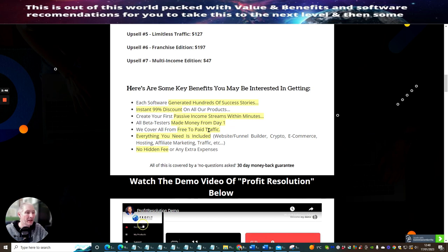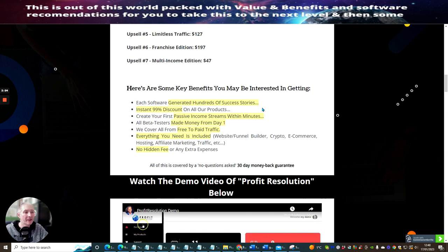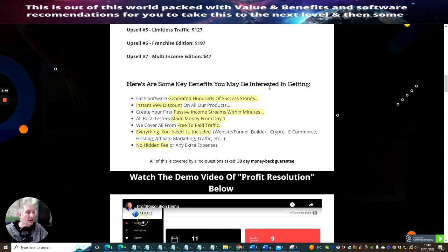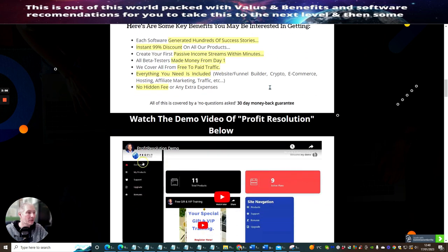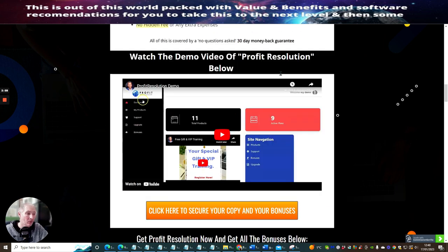We cover all from free to paid traffic. Everything you need is included - that includes website, funnel builder, crypto, e-commerce, hosting, affiliate marketing, traffic, etc. No hidden fees or any extra expenses, which is quite cool.